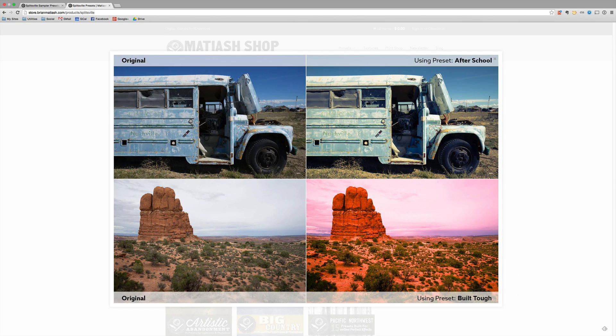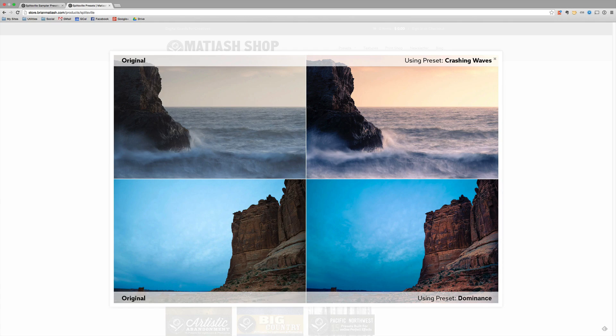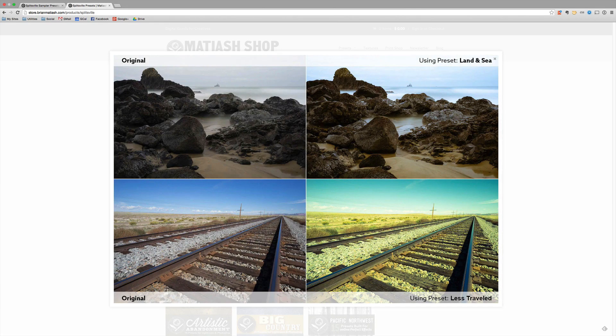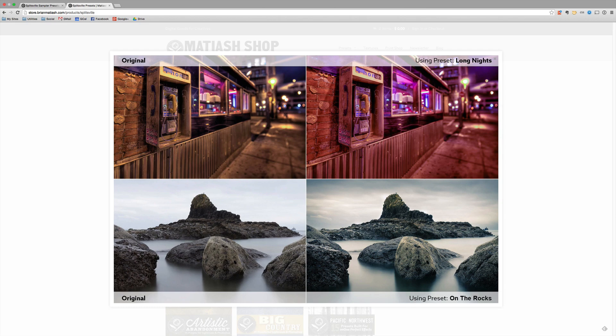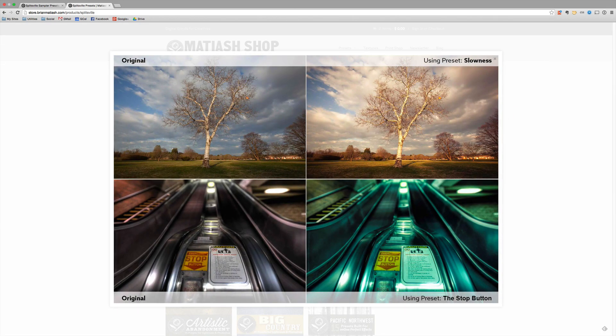If you find that these Lightroom presets are really jiving with your own photography, I also have a more premium pack called Splitsville, which is 15 split tone presets, also available from the Mateusz shop. Both the sampler pack and the Splitsville premium pack are available at the Mateusz shop.